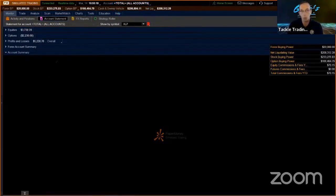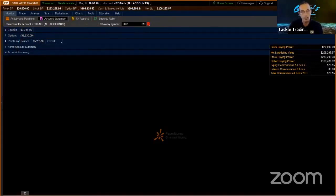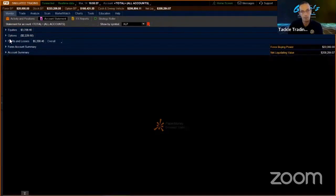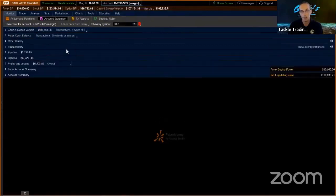If I'm on my Account Statement, we have about five different sub-tabs down here. Watch what happens when I go to exactly one account. I go to Margin — boom — look at all that. Now there's double, right? There's a lot more data showing.